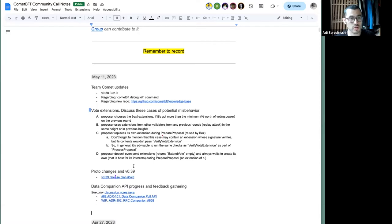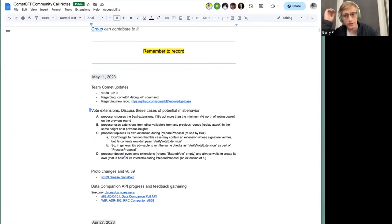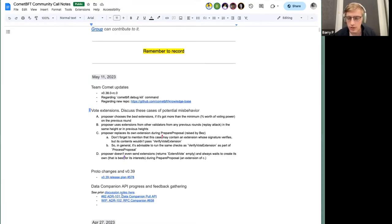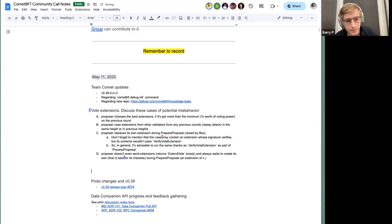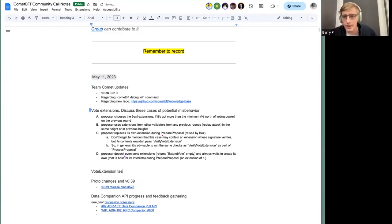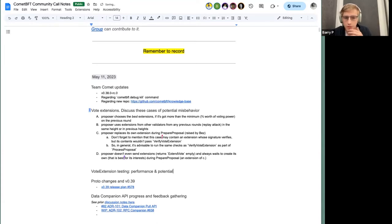It might also be nice to talk about load testing for vote extensions and what the plans are there — specifically around performance implications, since there are a few potential performance concerns with vote extensions.